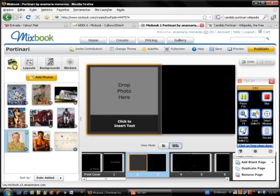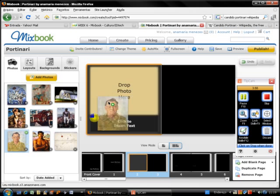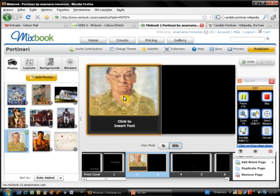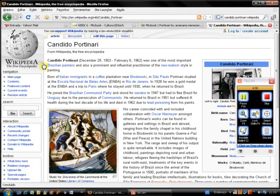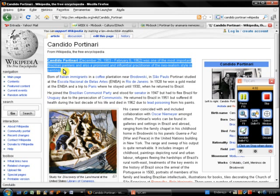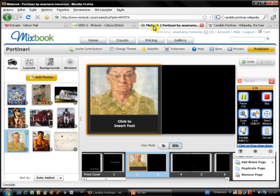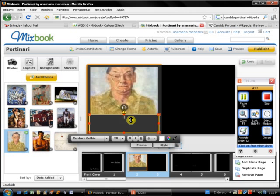Going back to the photos, I'm going to choose this photo again. And then I come to the information I want to copy and paste. So CTRL-C. Go back to Mixbook. Click in the text. CTRL-V.